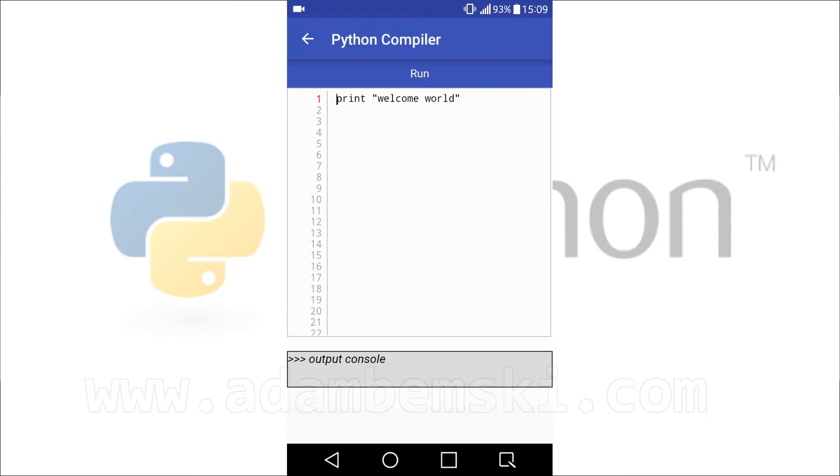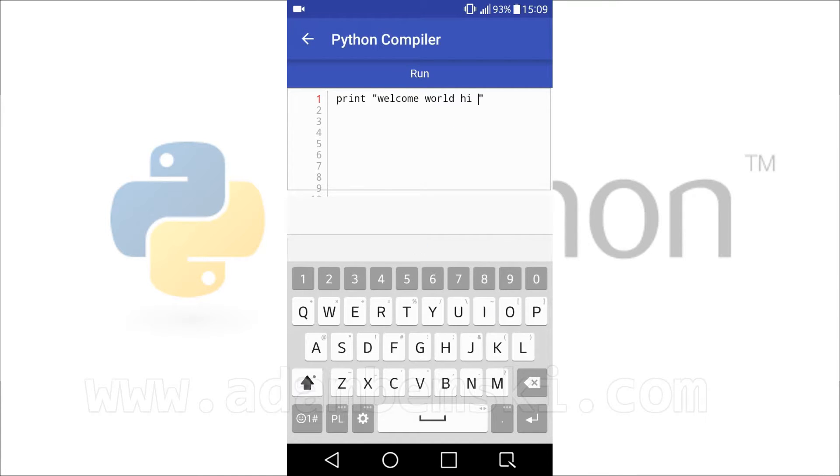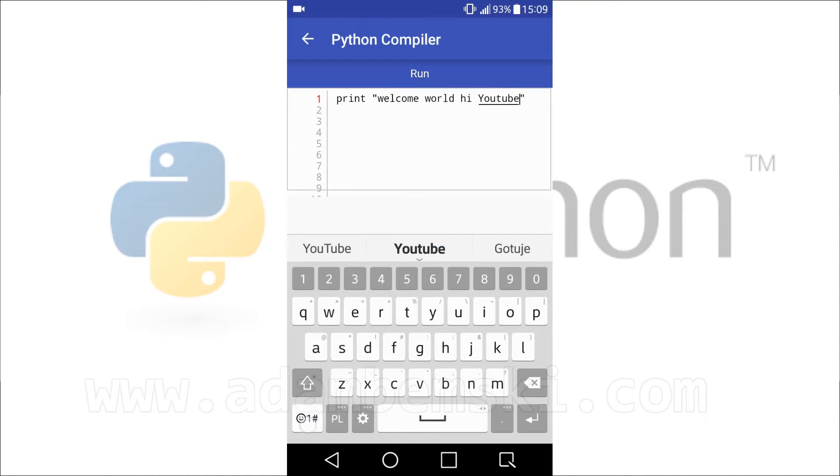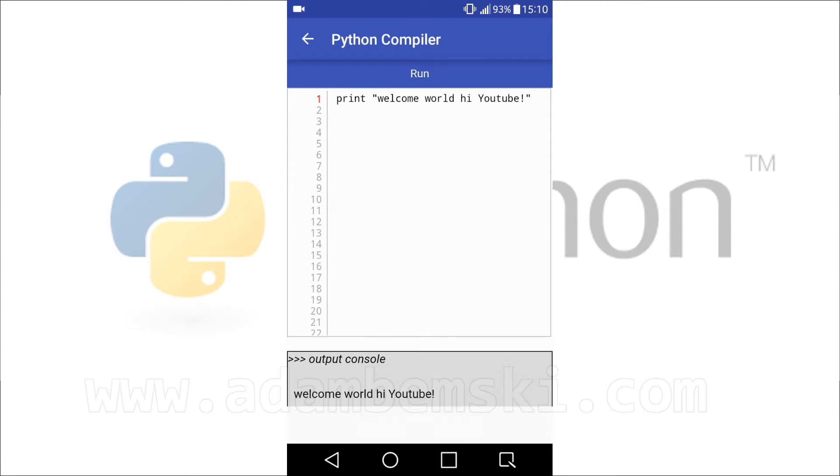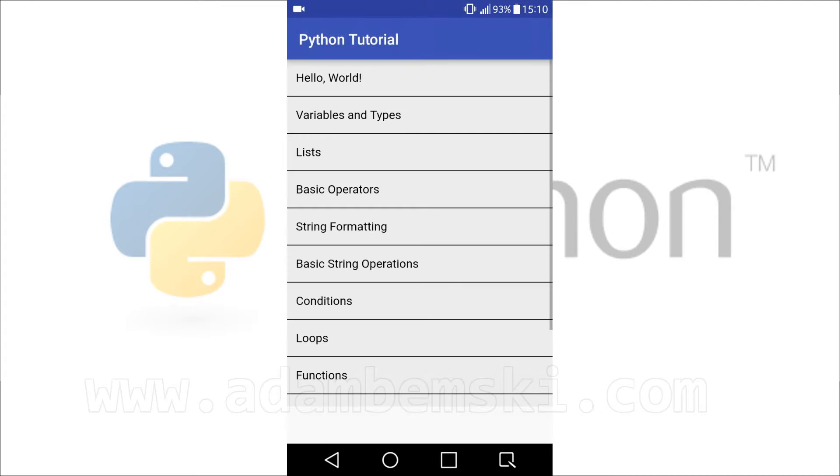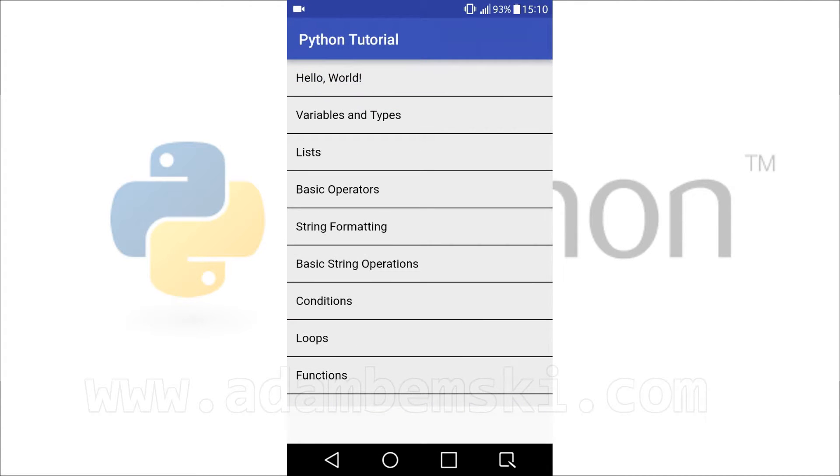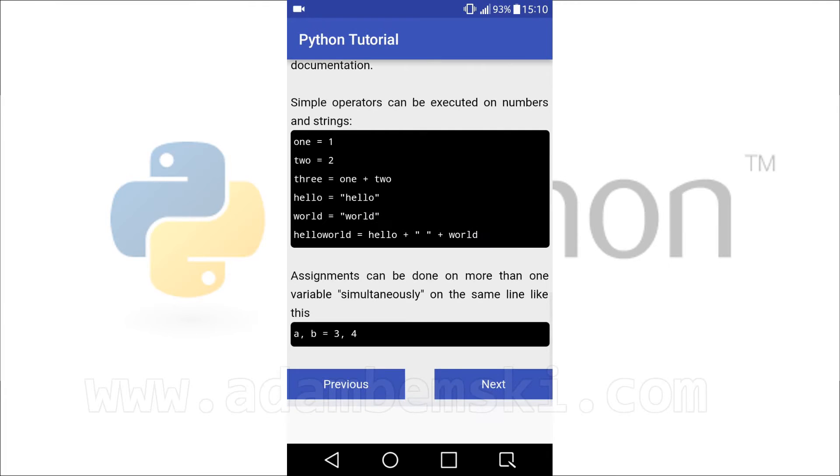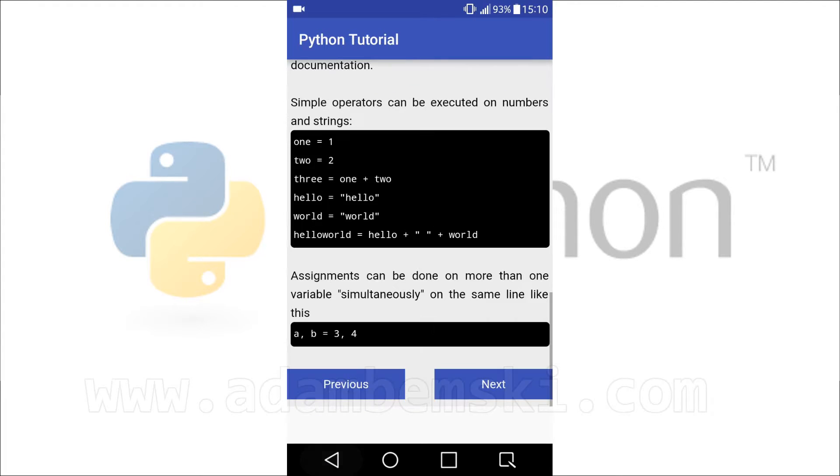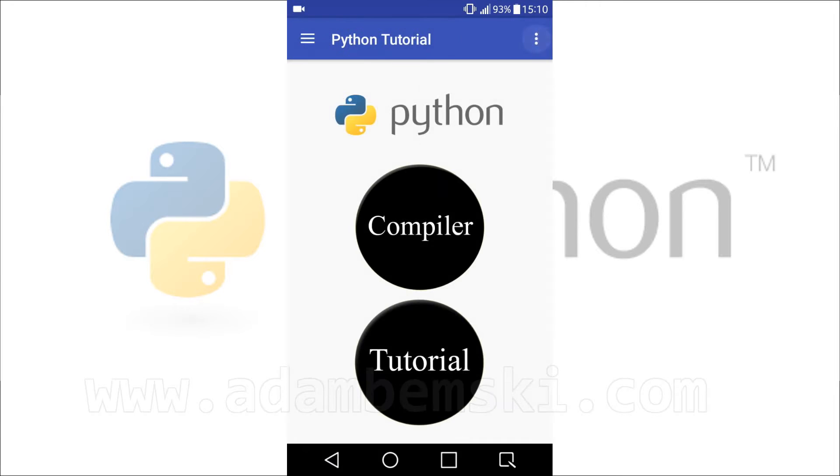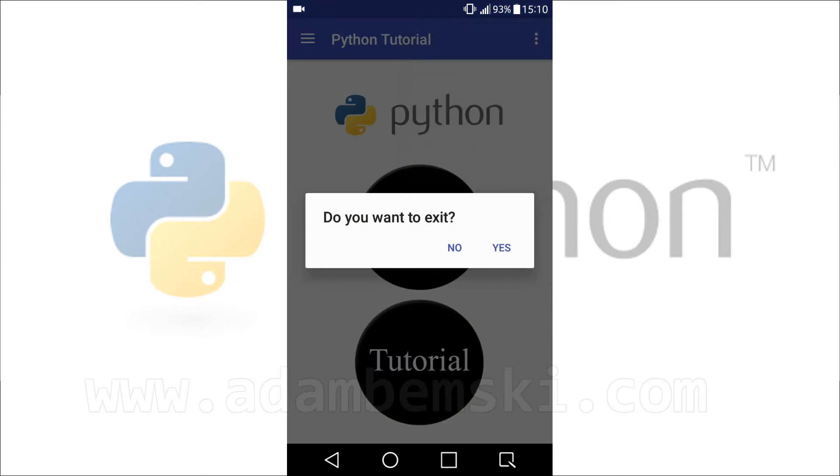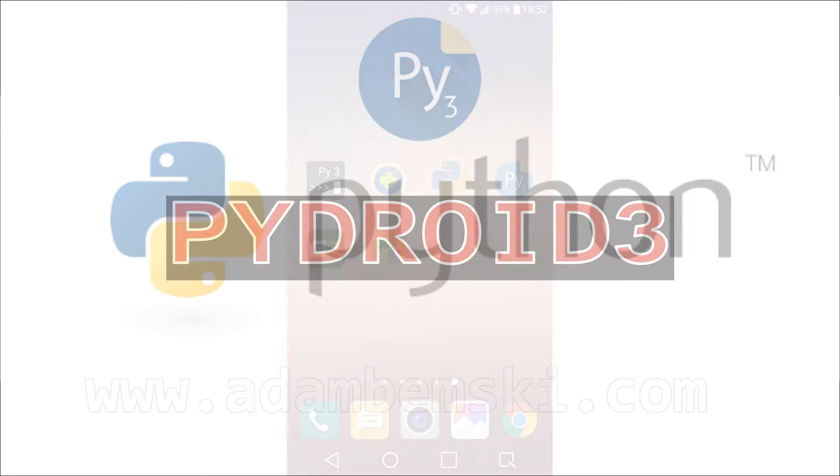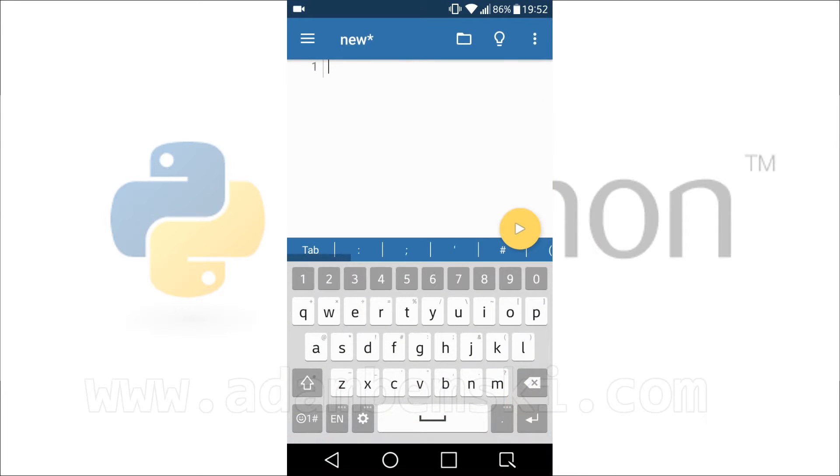Next app is Python Tutorial and Compiler. In fact, it's a tutorial and a very basic editor without possibility to save script. App is rather oriented for learning programming language and contains several pages about absolutely basic stuff. Here, the app name Compiler is confusing, because Python is interpreted, not compiled.